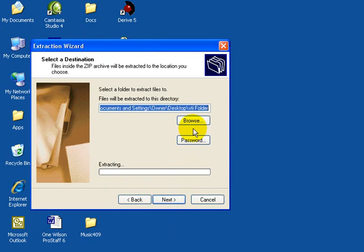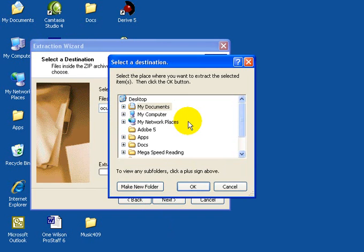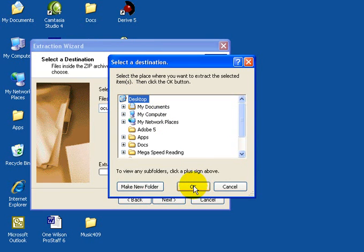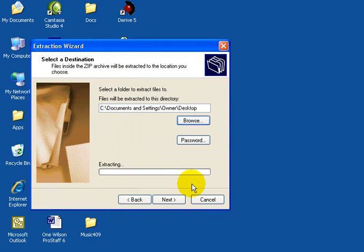Just to make sure we're all on the same page, we're going to hit Browse, select the Desktop, and select OK.